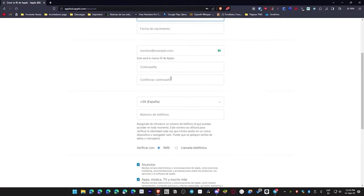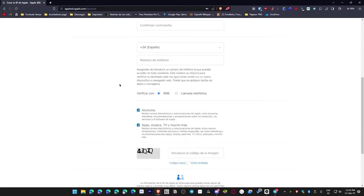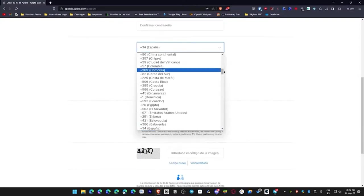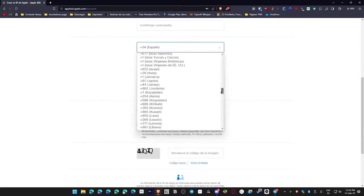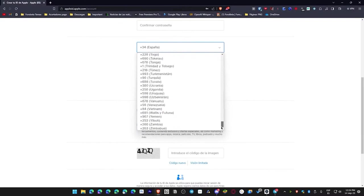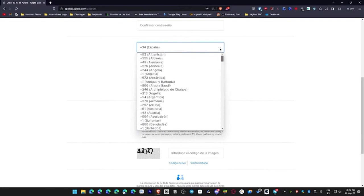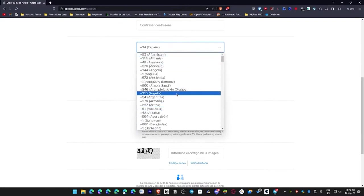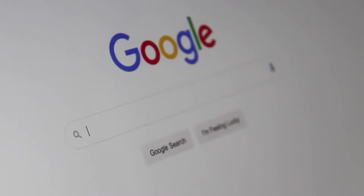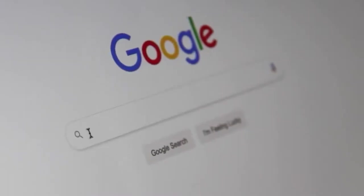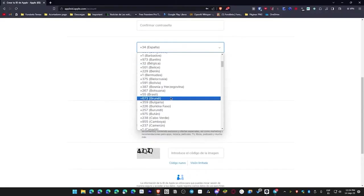Now for the password. We confirm the password, meaning we just repeat it. Remember that this is case sensitive, so if we put an uppercase S in the password, it has to be the same way below. Then for the phone number, we just need to find our code. If you don't know your code, it's important to look it up online.